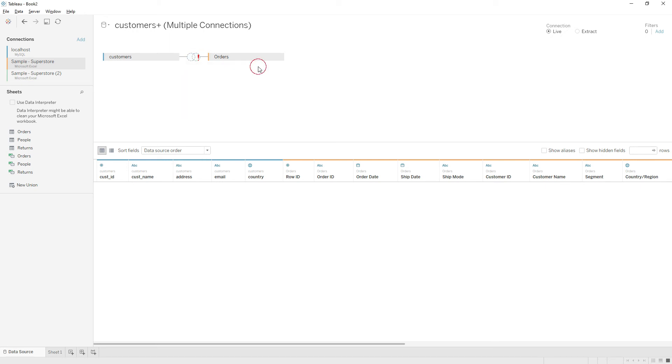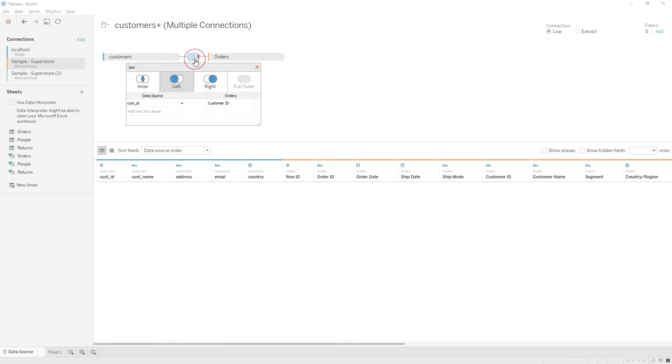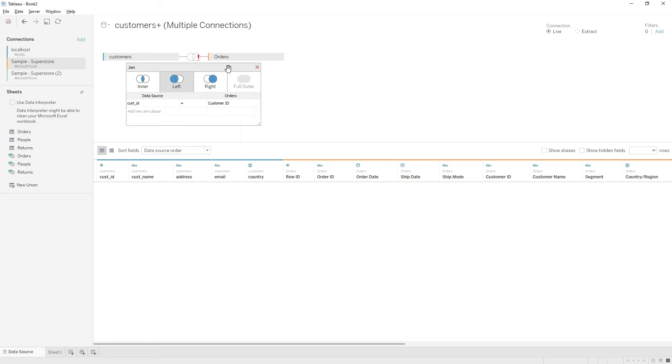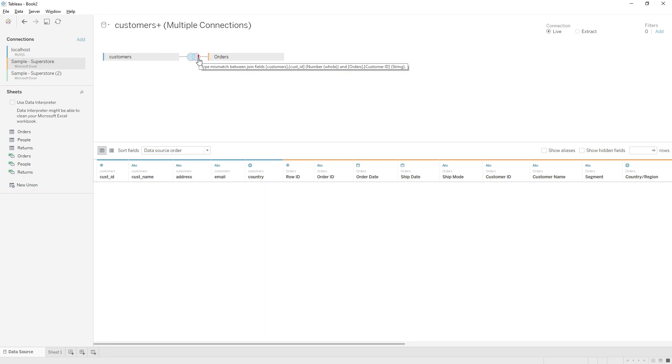Still it's showing some error, let's see what the error is. The type of fields are mismatching. The error says type mismatch between join fields. In the customers table, customer ID is number, and in the orders table, customer ID is string.